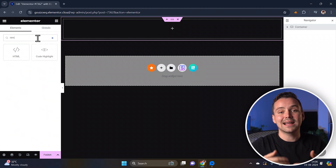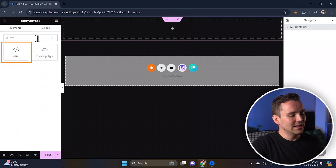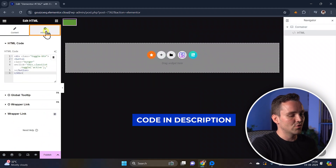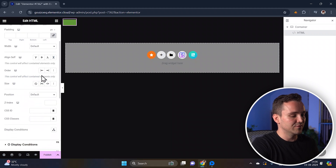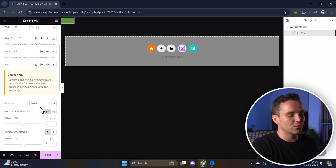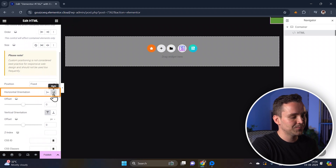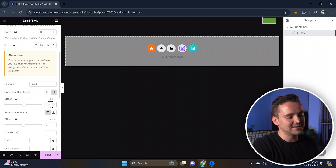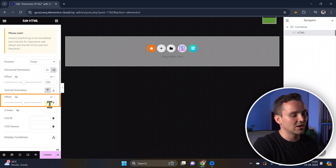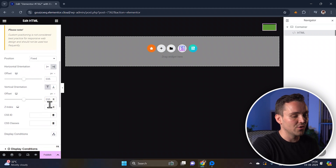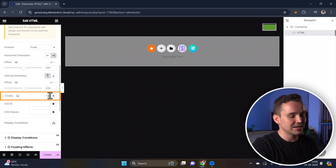To create the menu layout we need to add some HTML, so let's drag and drop the HTML widget into this container. Let's position it on the right side of the page by going to the advanced settings. Here, set the position to fixed and adjust the horizontal orientation to right. I'll also add an offset value of 35 to add some extra spacing, and set the vertical offset to 35 as well. Now to ensure the menu appears above other elements on the page, let's assign it a high Z-index value.